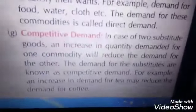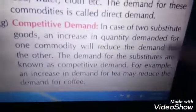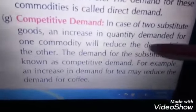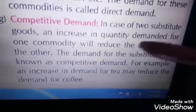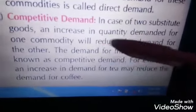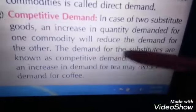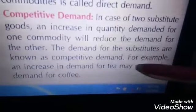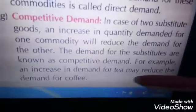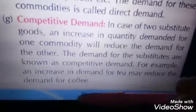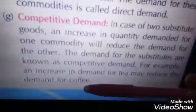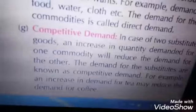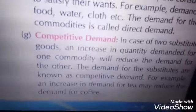Then comes competitive demand, which basically refers to substitute goods. An increase in the quantity demanded of one commodity will reduce the demand of the other. When you have demand for tea, there is not much demand for coffee. And when there is demand for coffee, there is not that much demand for tea.